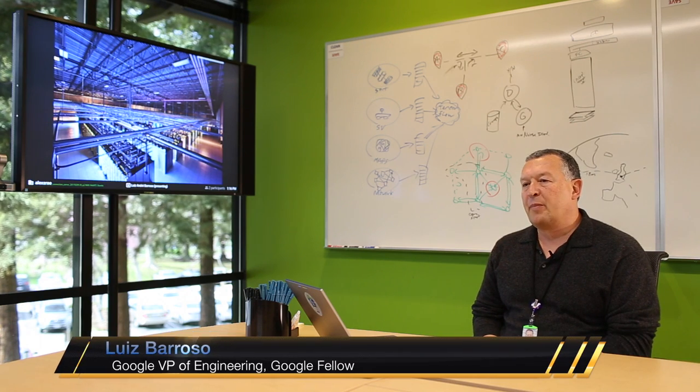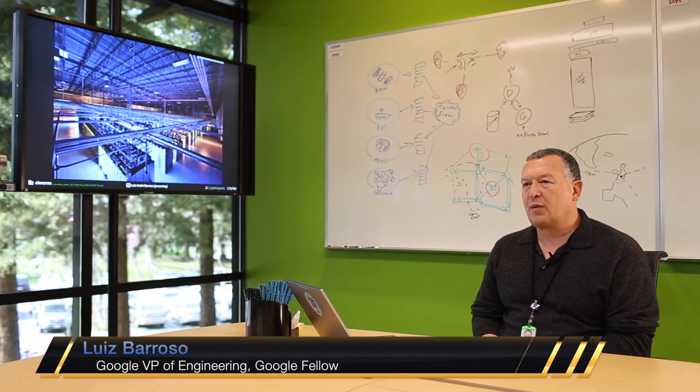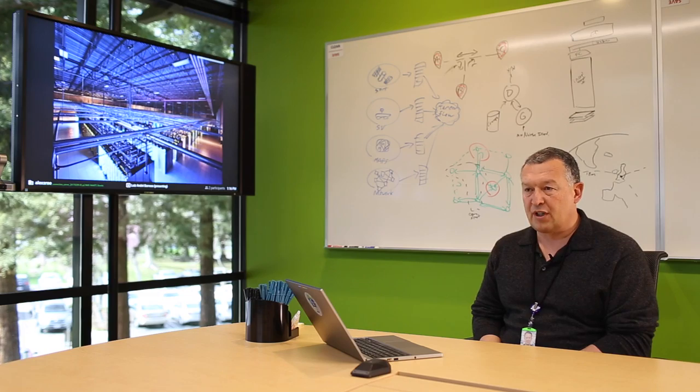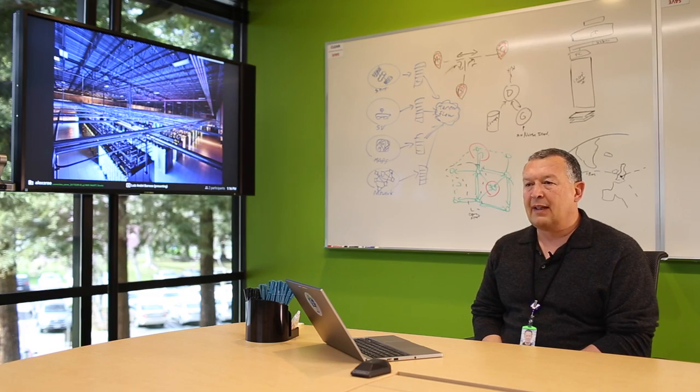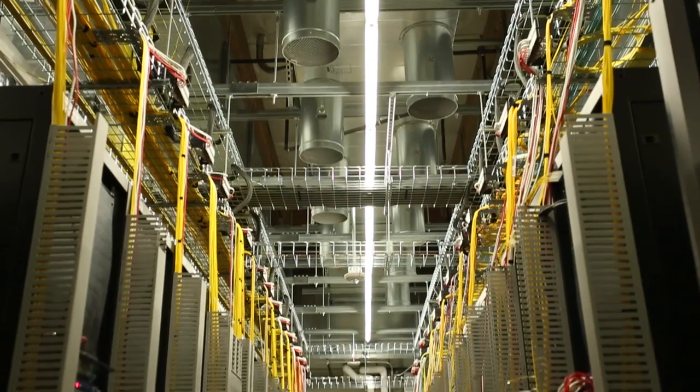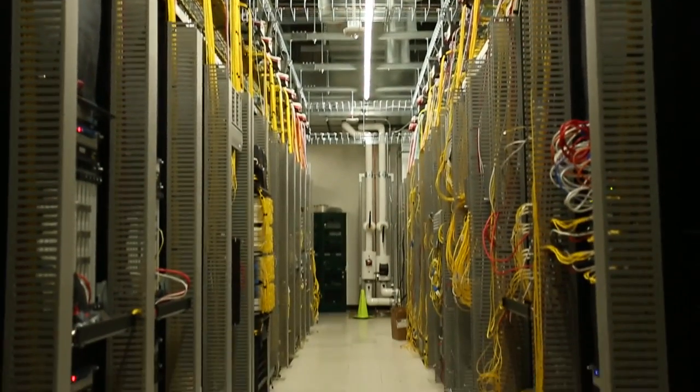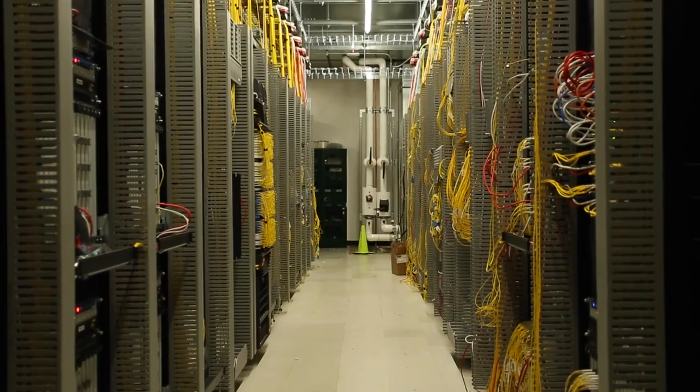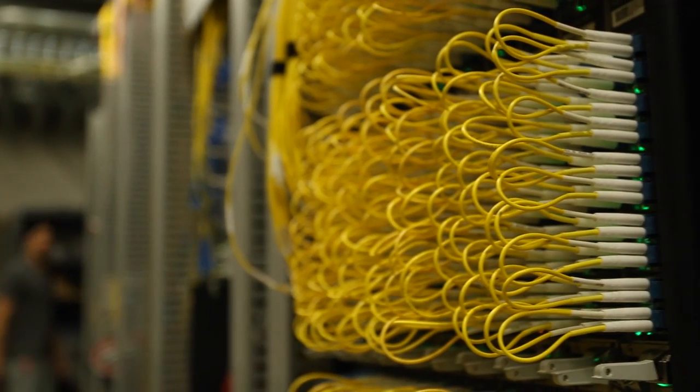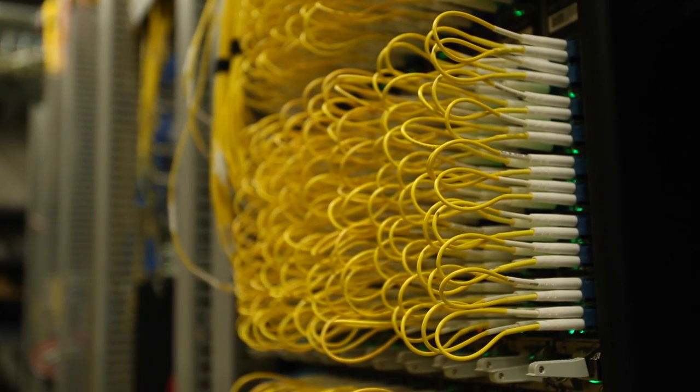A key part of building an efficient computing infrastructure is thinking about programmer productivity. And that means that it doesn't matter if you have the fastest machine out there if it's very difficult for programmers to extract performance out of that machine.